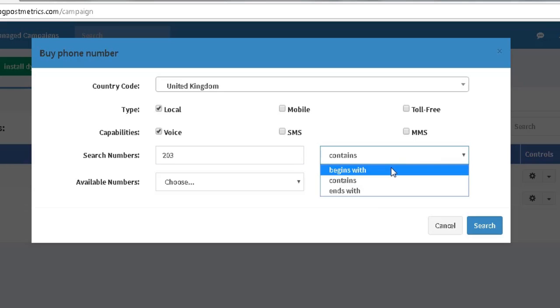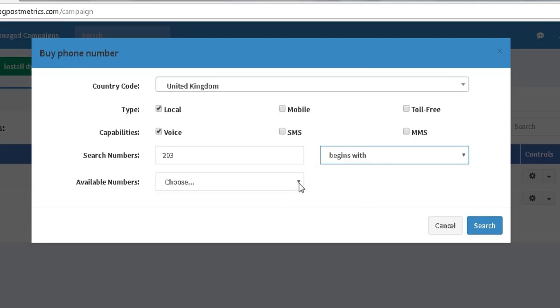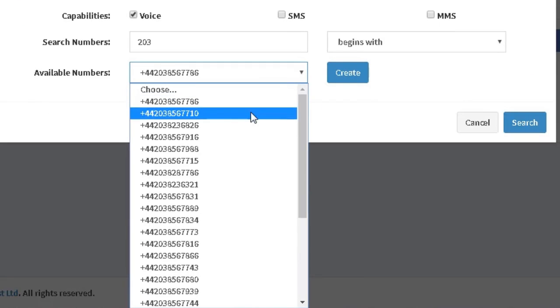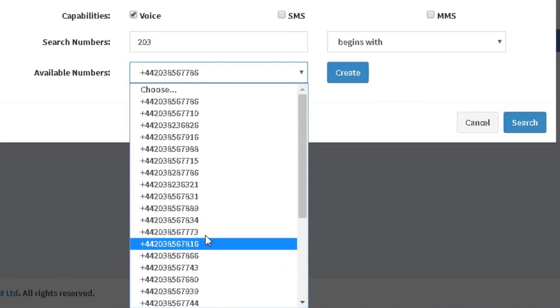So I'm going to select Begins With from this dropdown menu here. I now need to select a number from the available numbers in the database. So I click on Search and you'll see a list of numbers has been generated from our database.